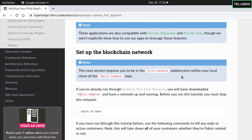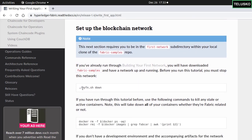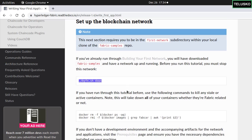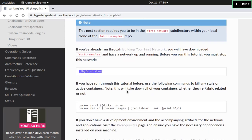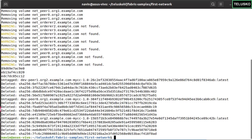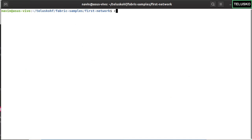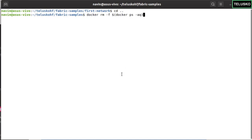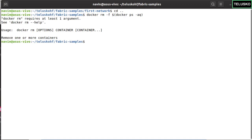We have to build a network now. Before moving from the first network to the Fabcar folder, you have to bring down your network. Also, since I'm using this on my machine for the second time, I will remove all the existing Docker images. You can copy this command and run it in your terminal. When we run the Docker command, it says there's no image available.